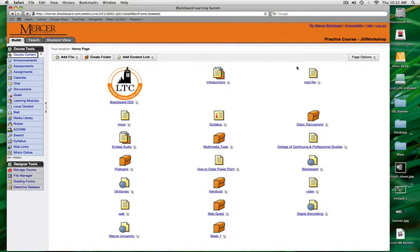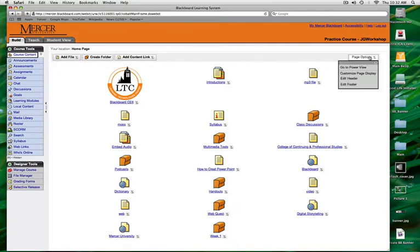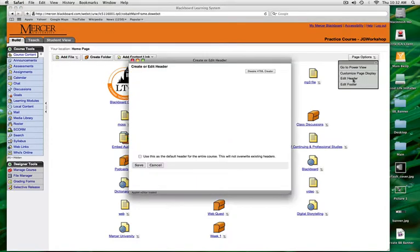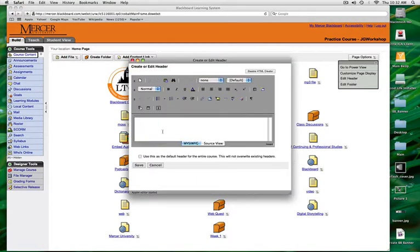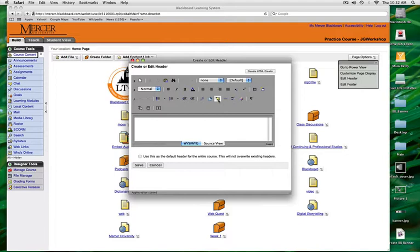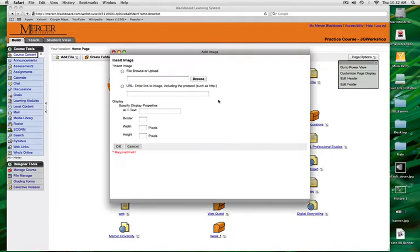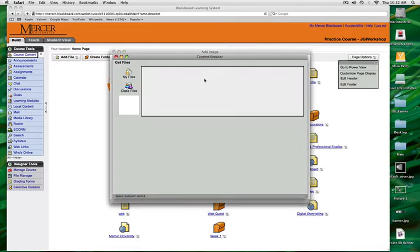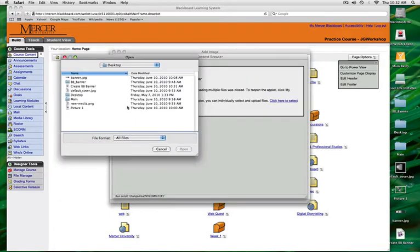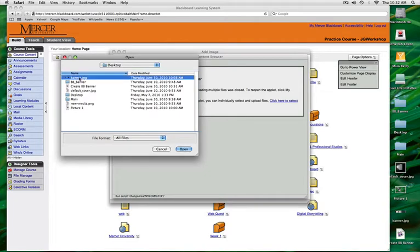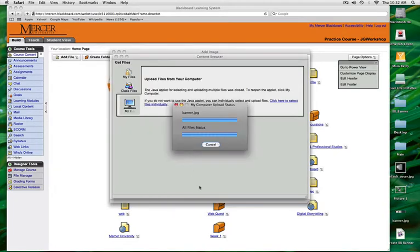In your Blackboard course, under the Build tab, choose Page Options, then choose Edit Header. Your HTML editor will show up in your pop-up window. Select the icon for Insert Image, click File to browse or upload image, and we're going to go to My Computer. I will find 'banner' and open it.